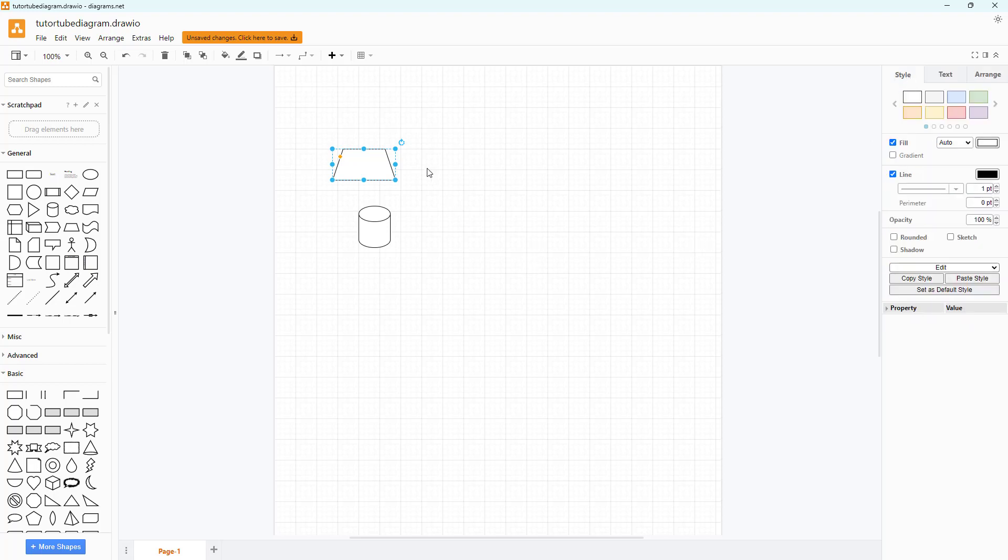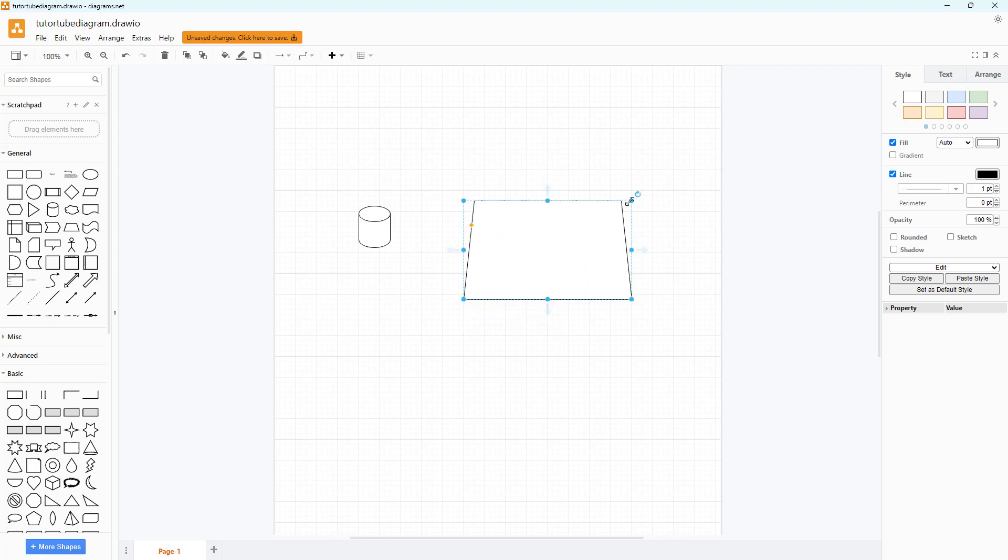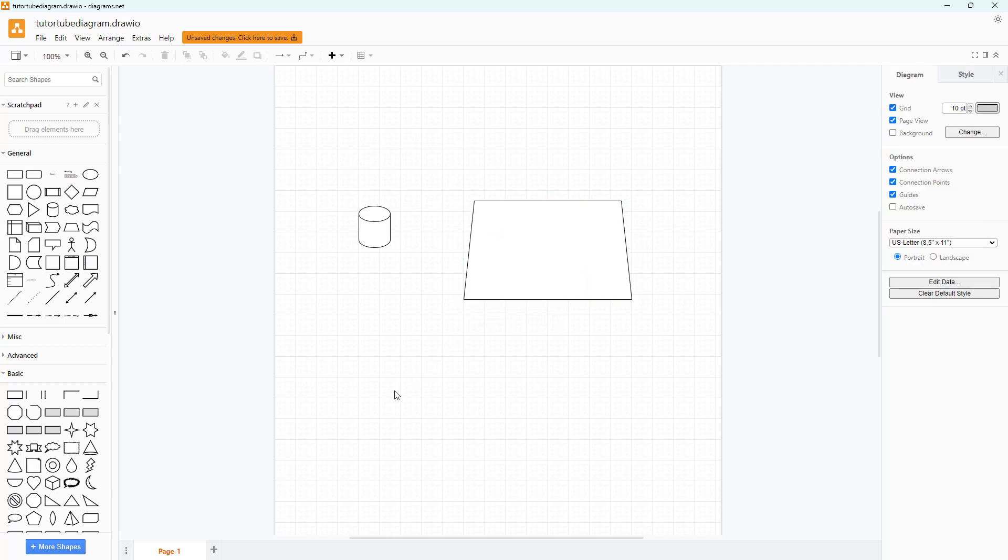This is the main working area where you can place and resize the contents. On the bottom you have access to different pages in session as you can see right here.